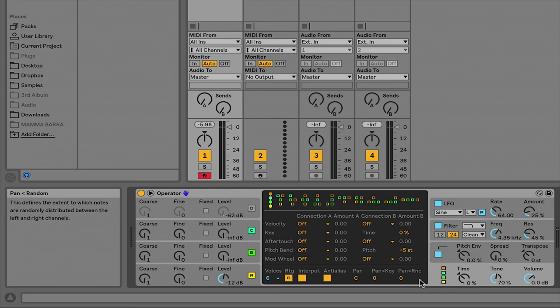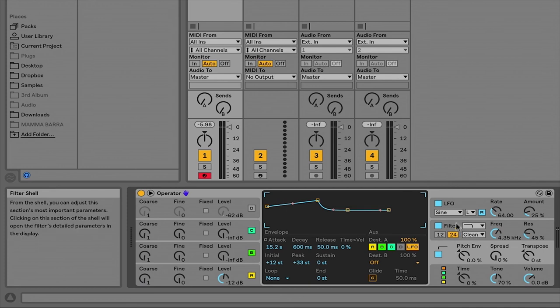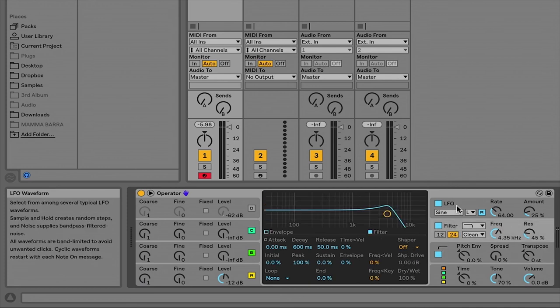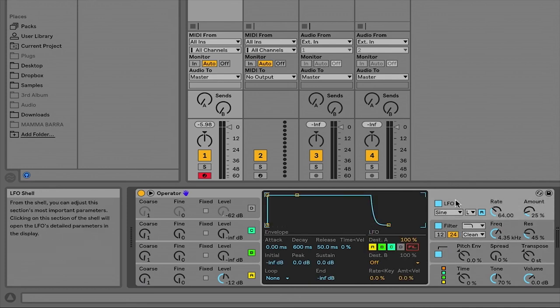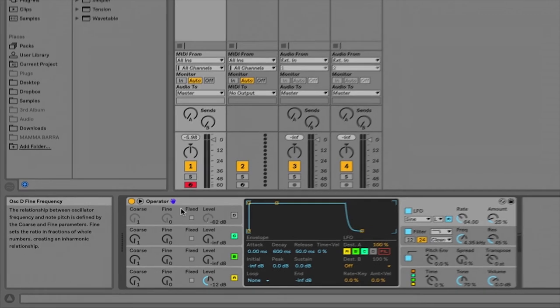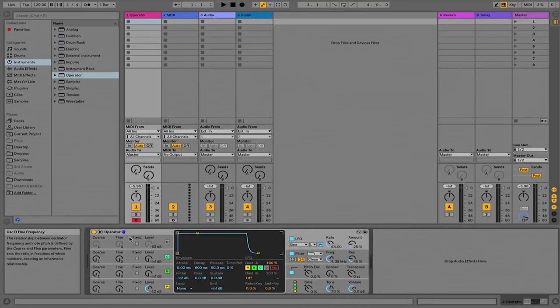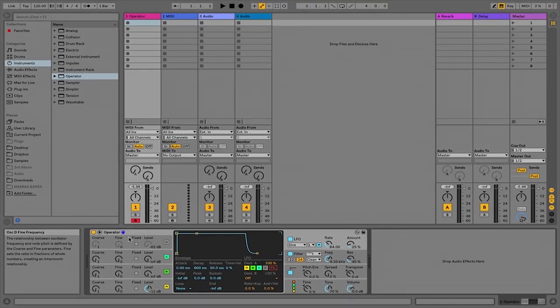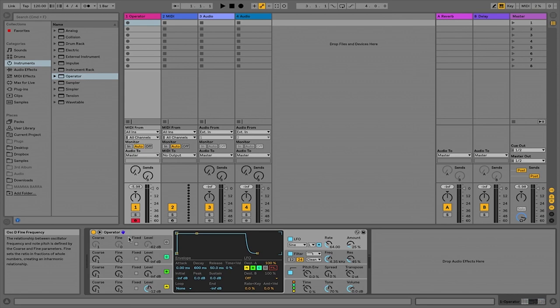So there's the general walkthrough of Operator. The more you mess around with this device, the less confusing that it seems. Visually at first you might find this to be challenging, but it's actually really easy to navigate once you understand what's going on.